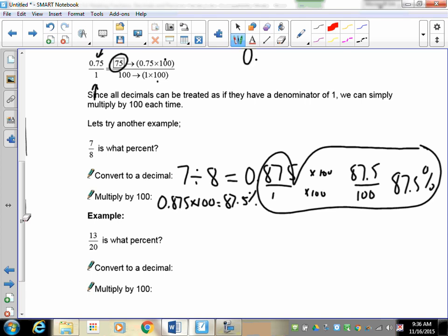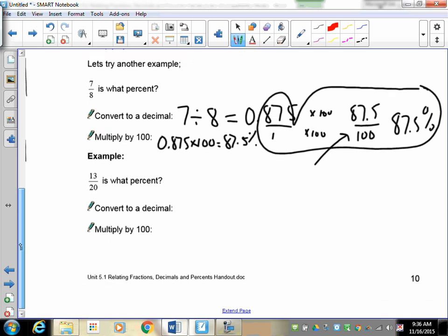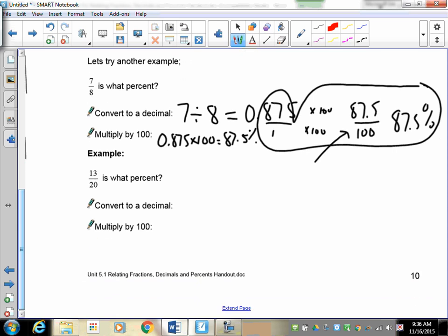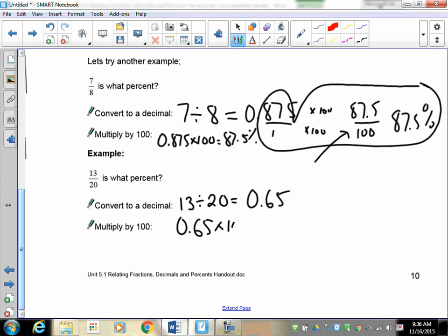What you need to show is 0.875 times 100 equals 87.5 percent, because we know percent is out of 100. Let's try another one: 13 over 20. First we convert to a decimal — 13 divided by 20 gives 0.65 — then 0.65 times 100, moving the decimal two places, gives us 65 percent.